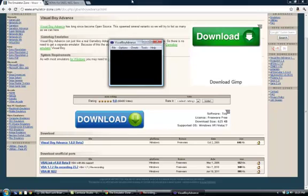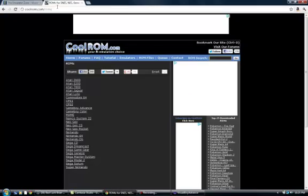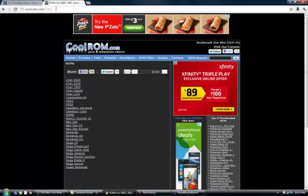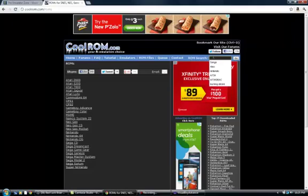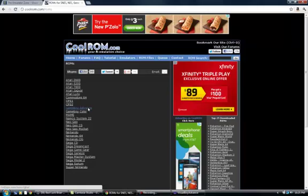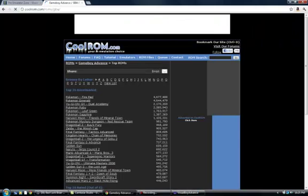But to get ROMs, you go to coolroms.com, which will also be in the description. And for this one, I'm just going to download a game that I don't have yet. You click on the one you want to look under, for me, I'm going to look under Game Boy Advance.